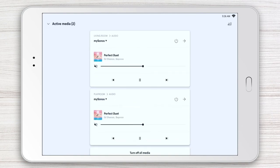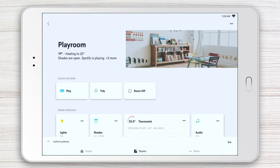Want to turn off audio across your home? Just tap 'turn off all media' at the bottom of the page.